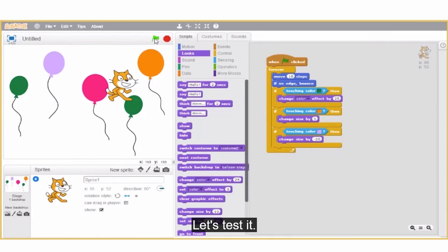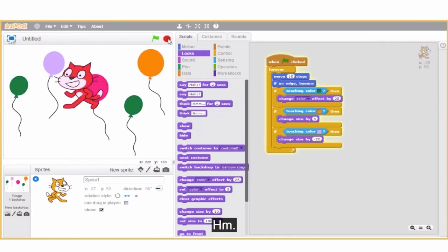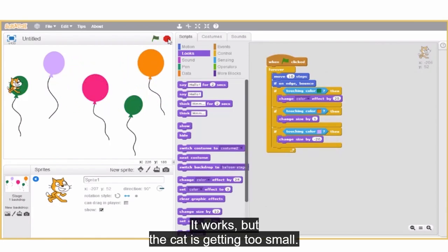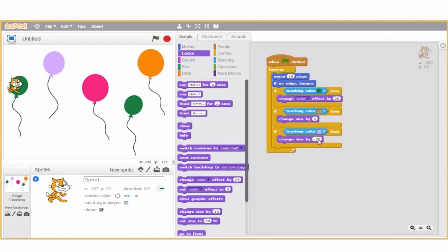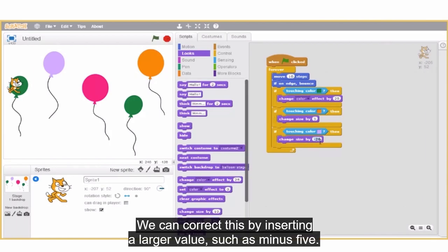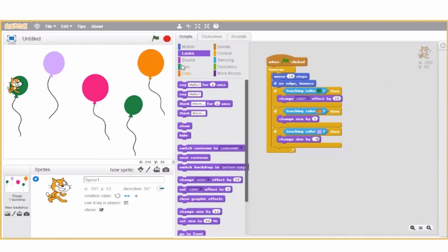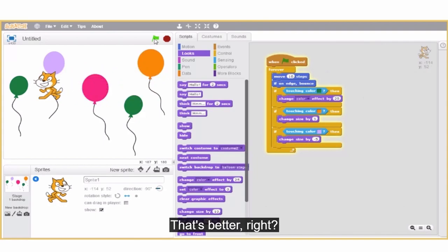Let's test it. It works, but the cat is getting too small. We can correct this by inserting a larger value, such as minus 5. That's better, right?